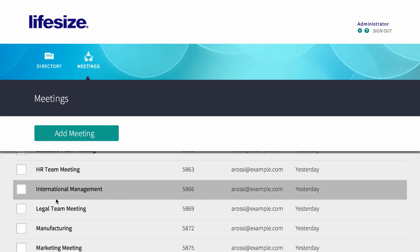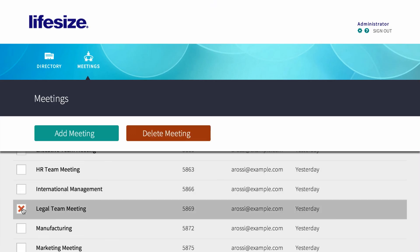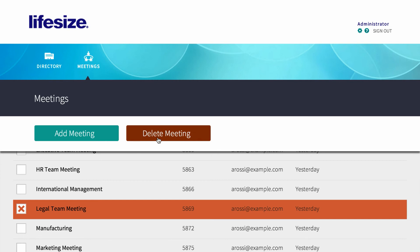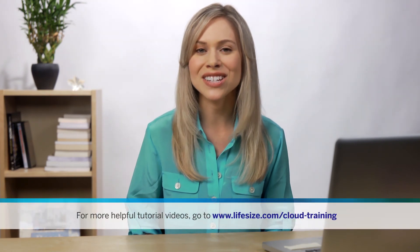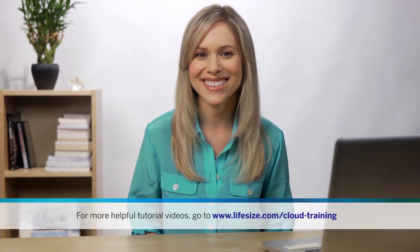If you'd like to remove a virtual meeting room entirely, click on the box next to its name and select delete meeting. For more information and other helpful tutorial videos, go to lifesize.com/cloud-training.